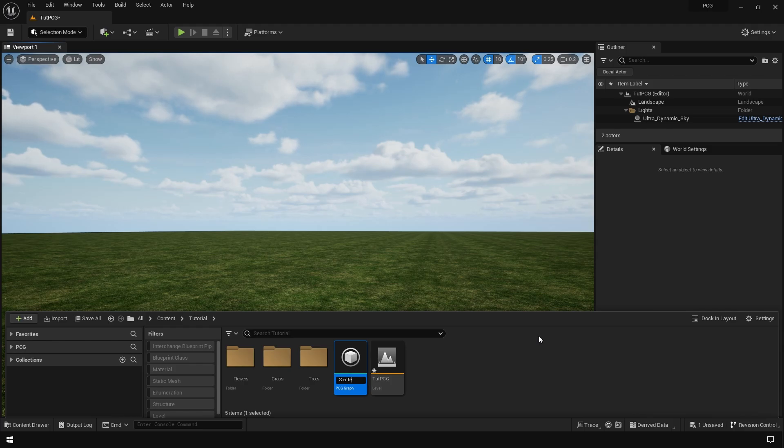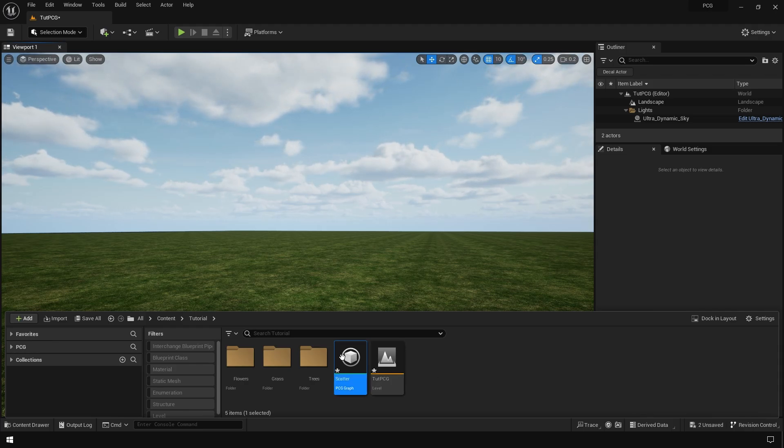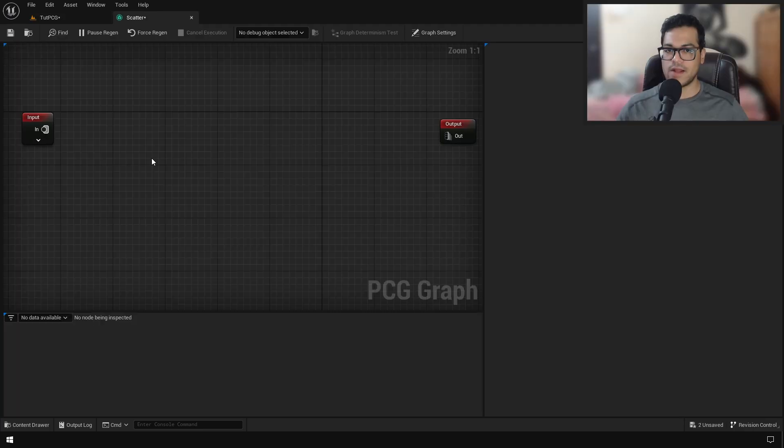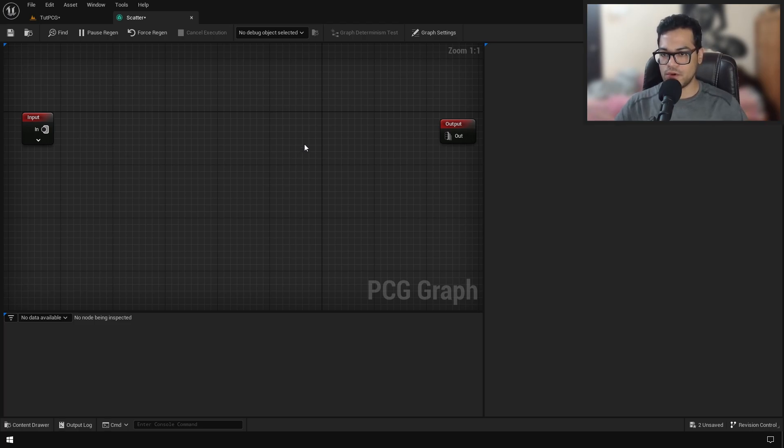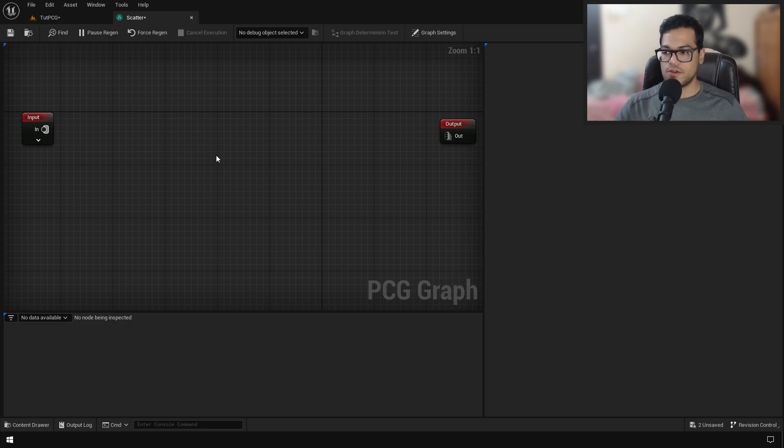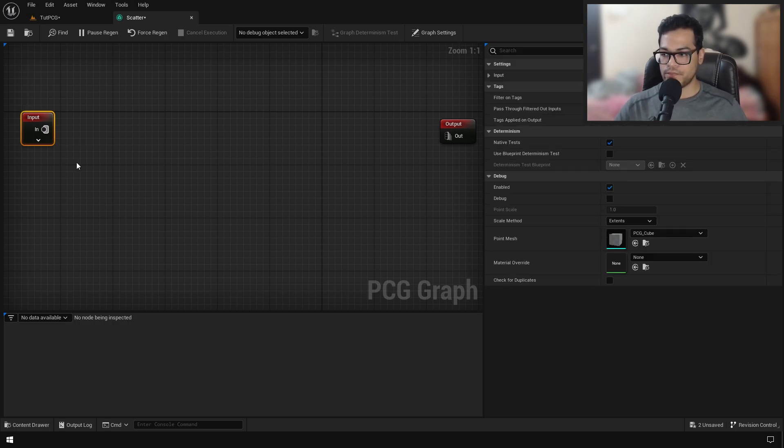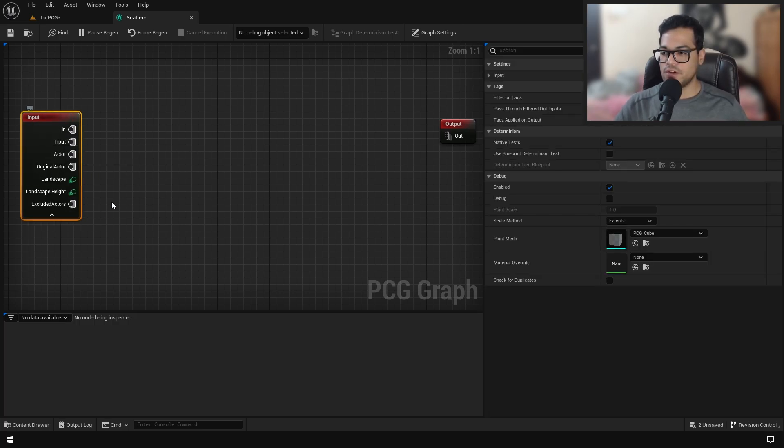I'm going to call this scatter. This thing is very similar to blueprints. We have two nodes right here: the input node and the output node. You can expand the input node, and here we have access to a landscape.